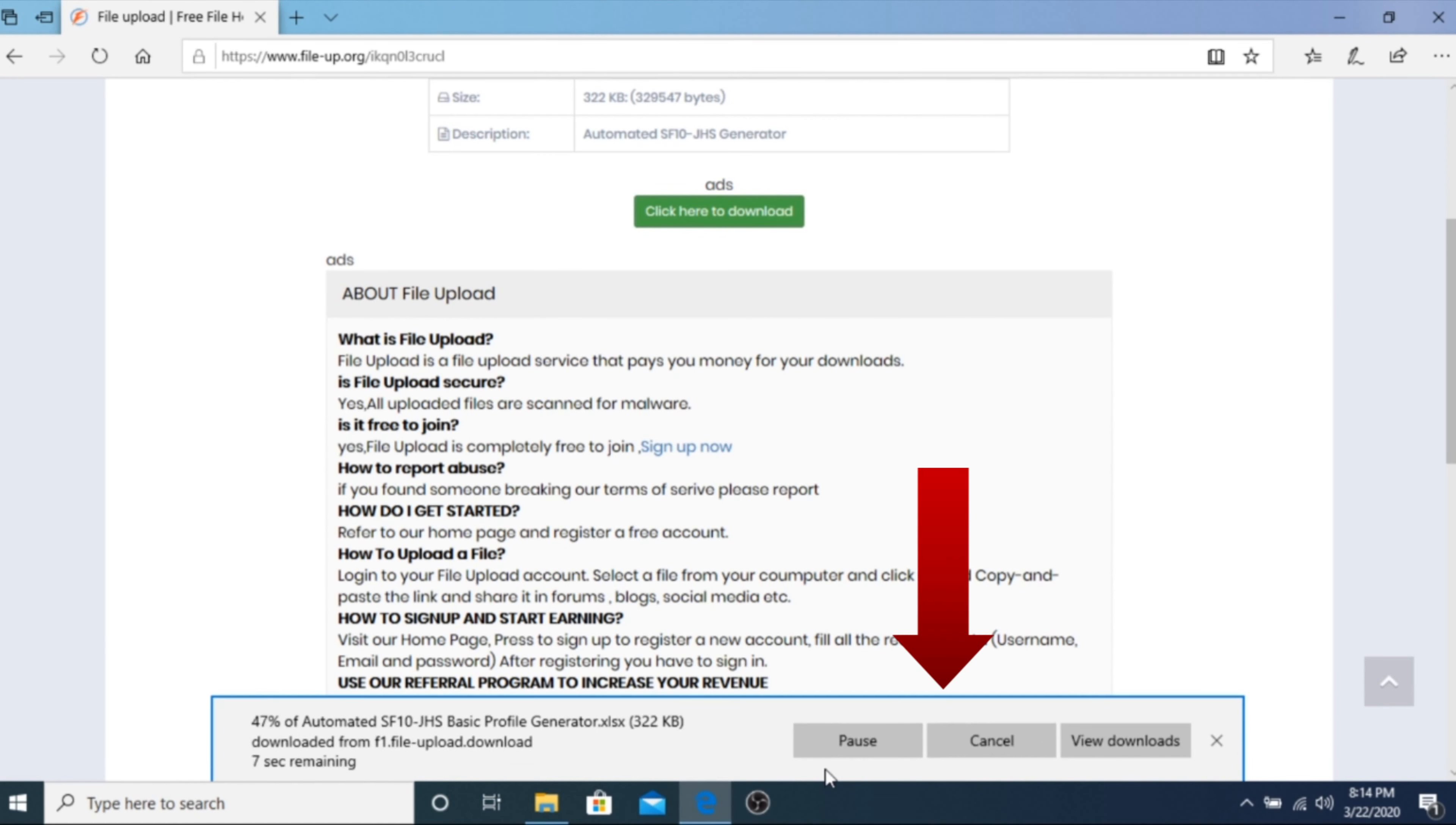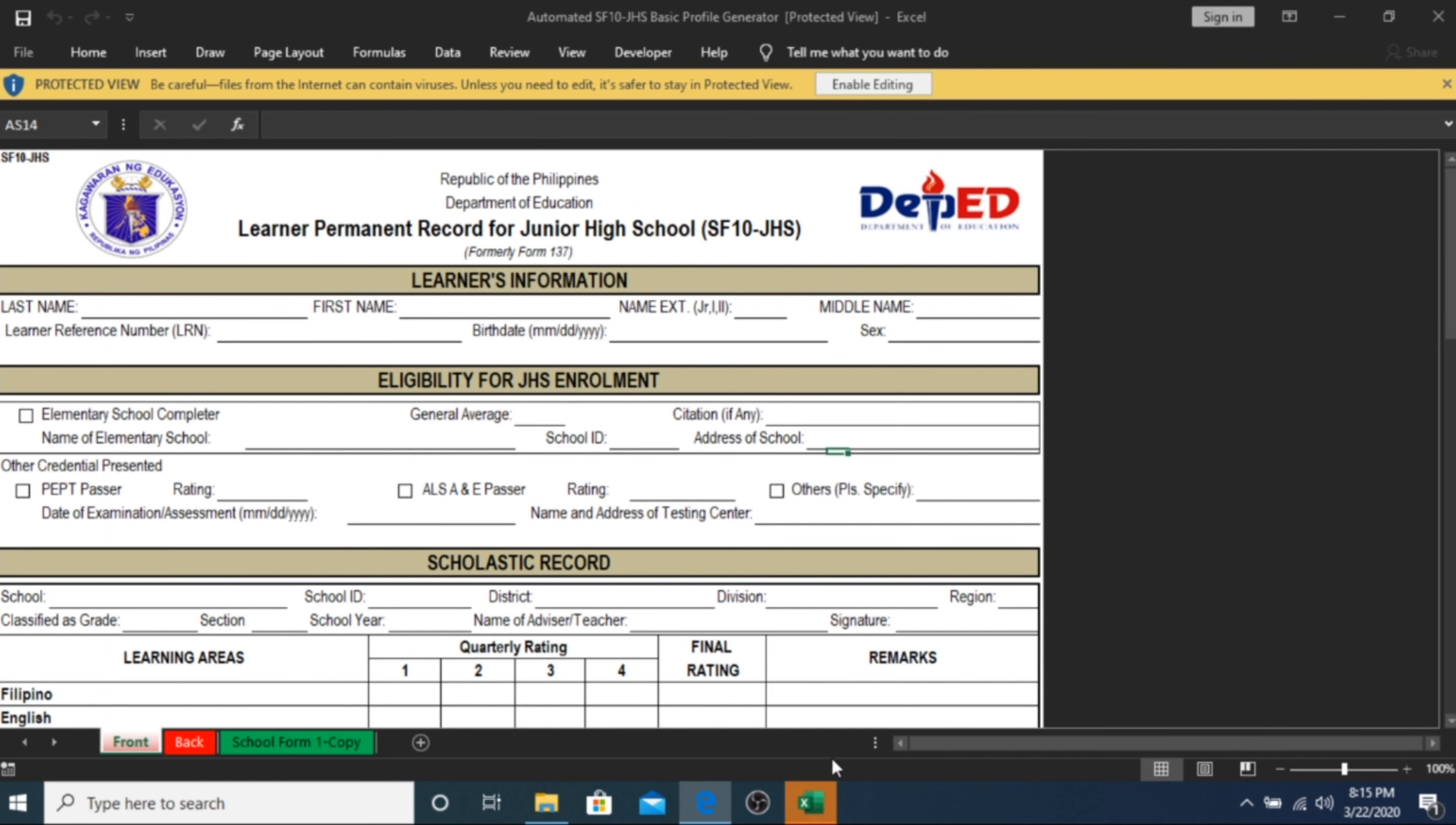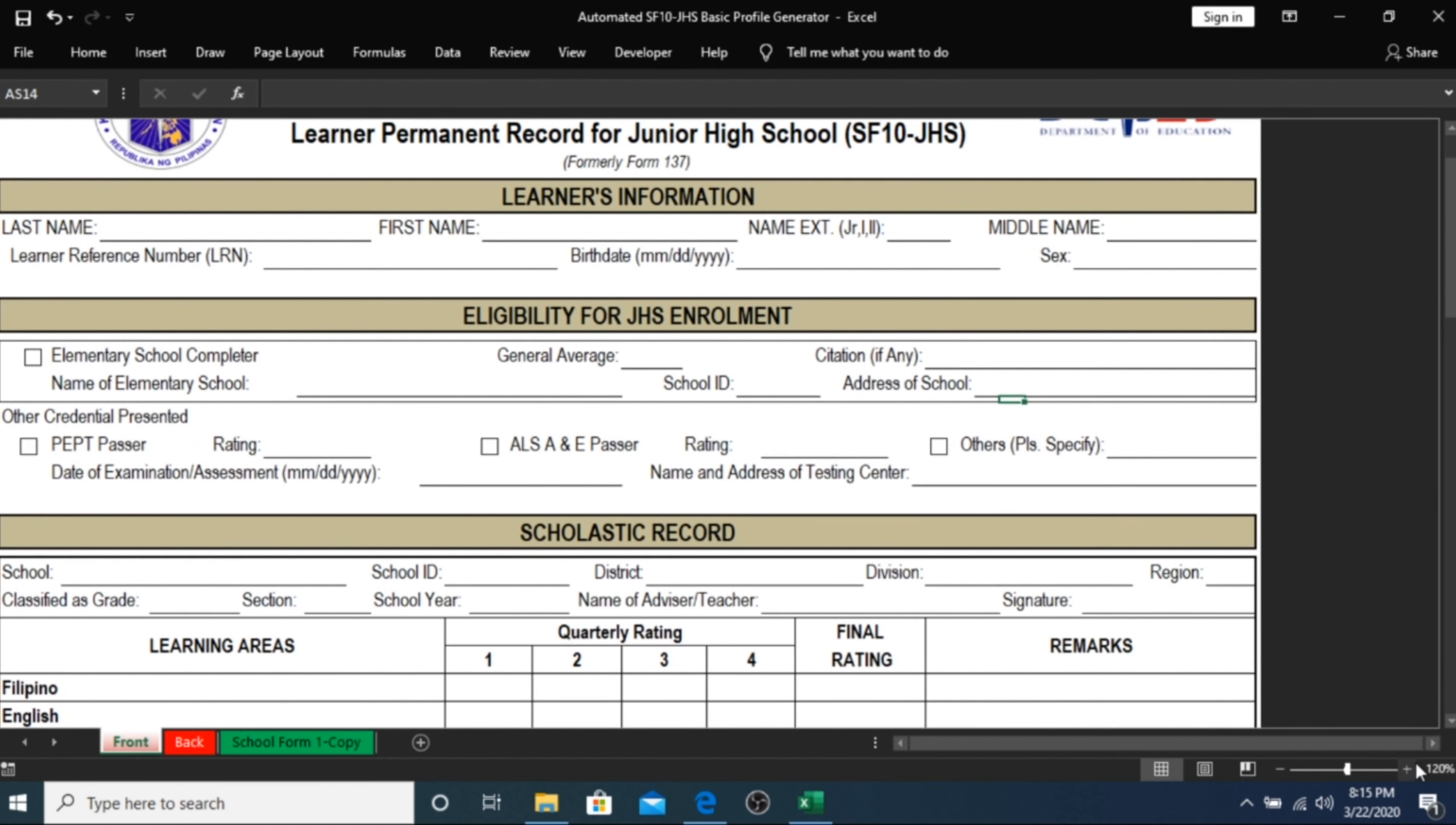Once the file is complete, open the file directly from your browser or through your downloads folder. The automated SF10 generator has the same interface be it for elementary or junior high school.